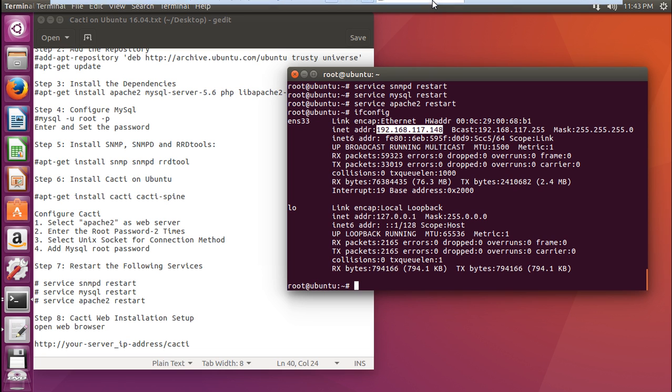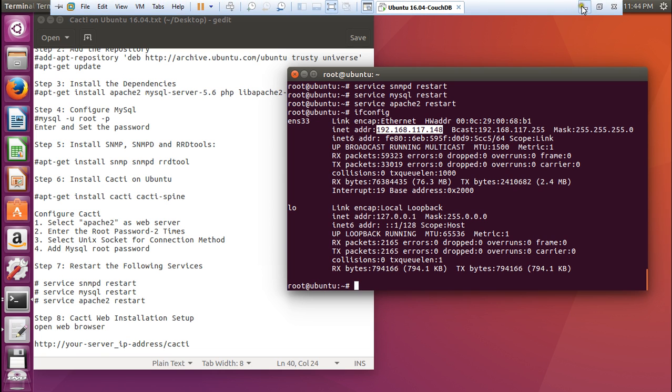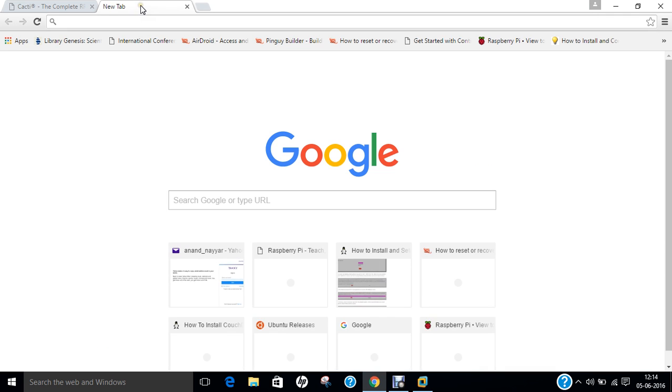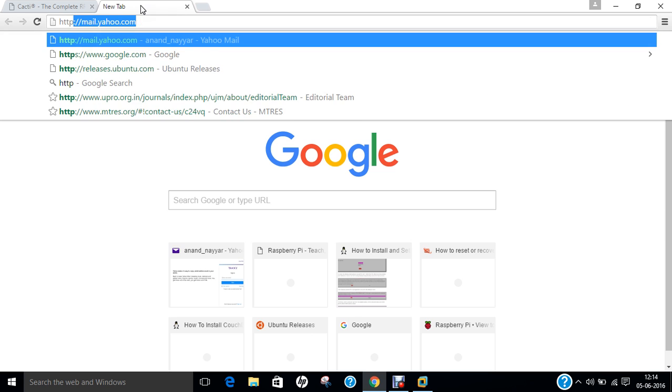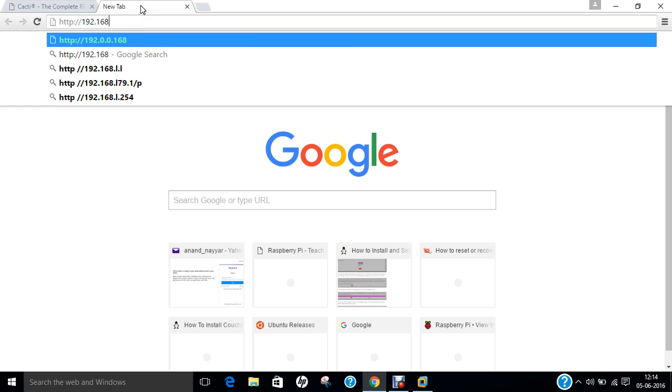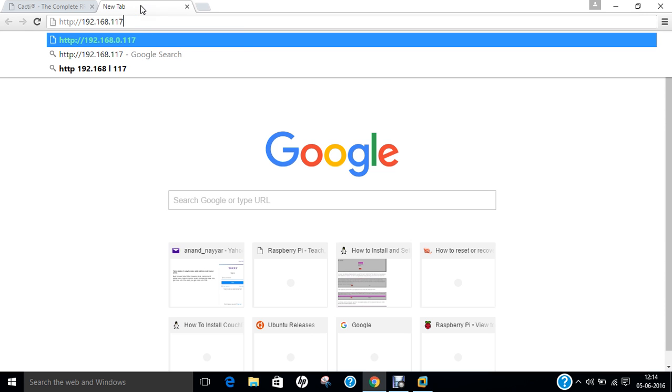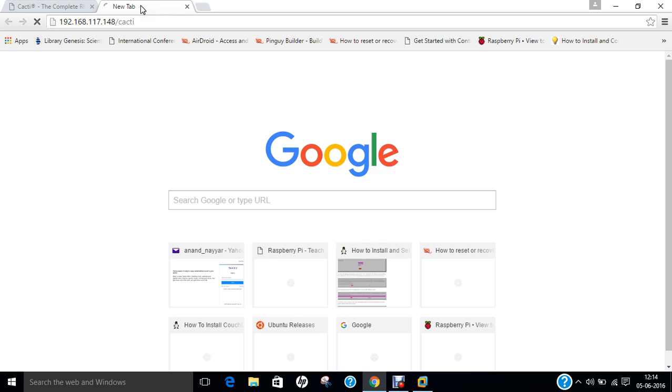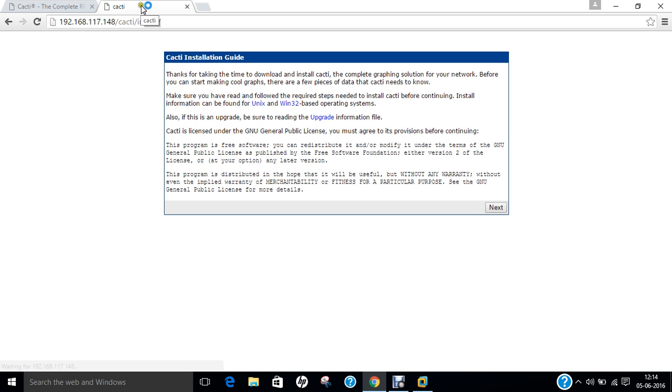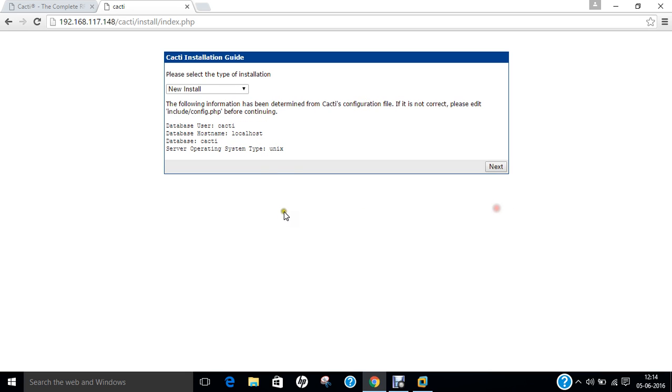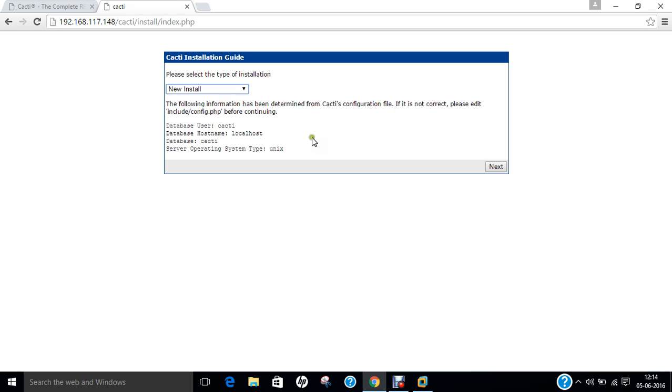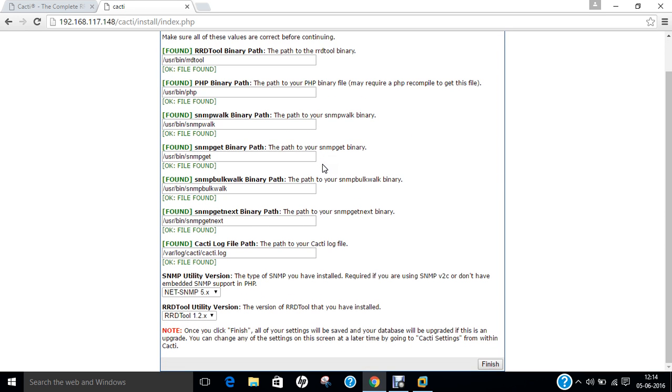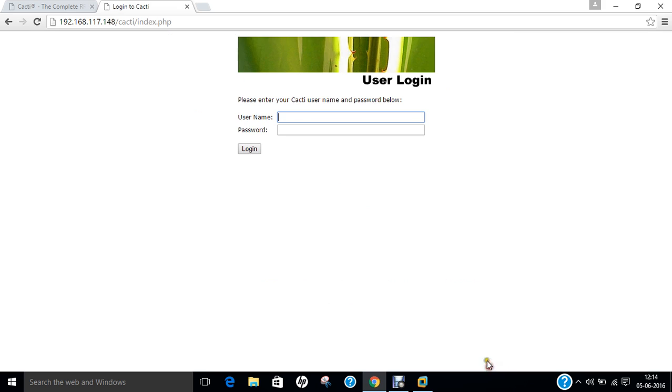Let us open to my main web browser. That is HTTP 192.168.117.148. Now you can see that the cacti installation guide has started. Let us press next. New install is there. You can even go to upgrade. But we are going for the new install. Let us press next over there. You can find that all the files are being founded. And click on finish. Over here, we have to enter the username and password.